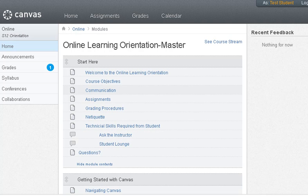Welcome to the Online Learning Orientation. The purpose of this course is to help you prepare for your online or hybrid class. Many students think because they can email and know how to do text messaging that they're ready for an online course. What we're wanting to do is to teach you how to use Canvas and how to be a successful online student.